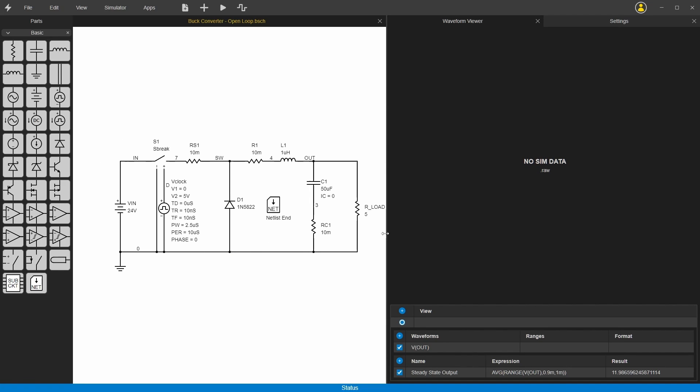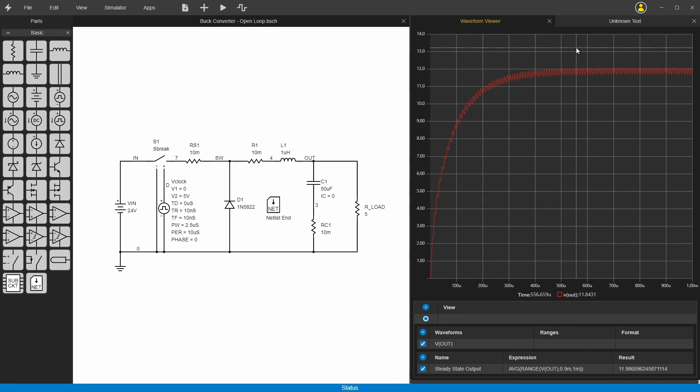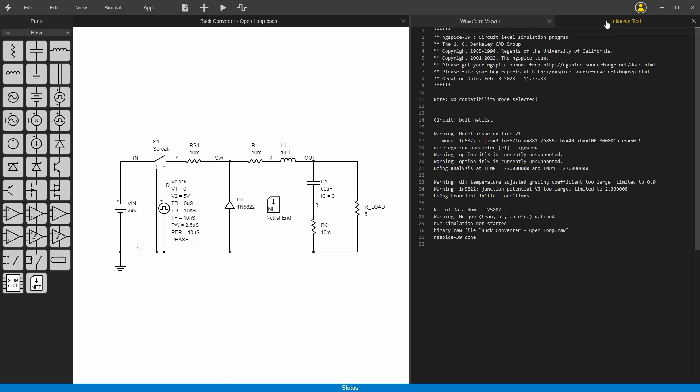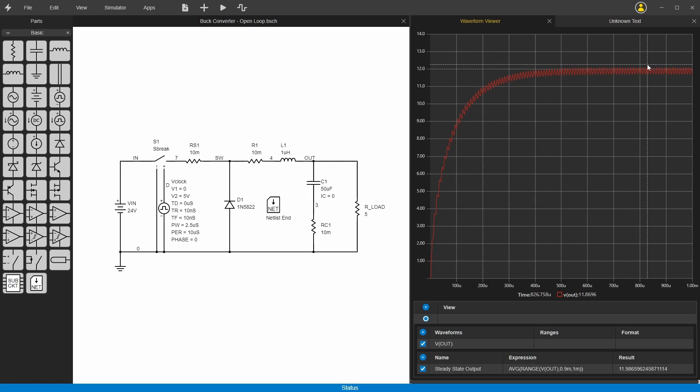There's the circuit and you just click the play button up here, then it will run the analysis. Now you can check out the results here. See, this is the log from the simulator. It's using ngspice 39 here, and you can see the output voltage rising here.